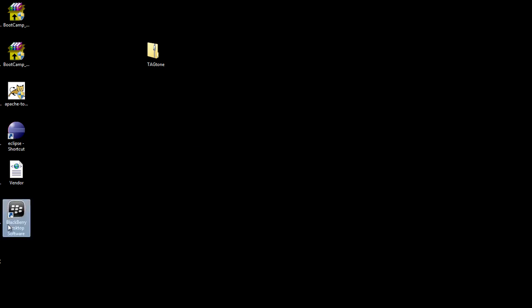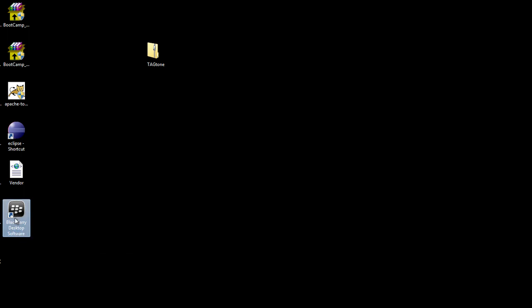I already have installed an application called BlackBerry Desktop Software. If you don't already have this application installed, you can find it on blackberry.com.